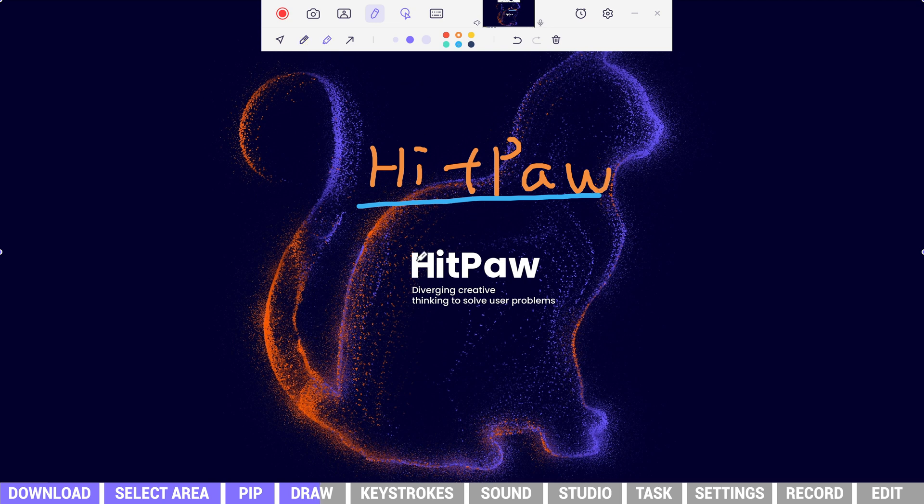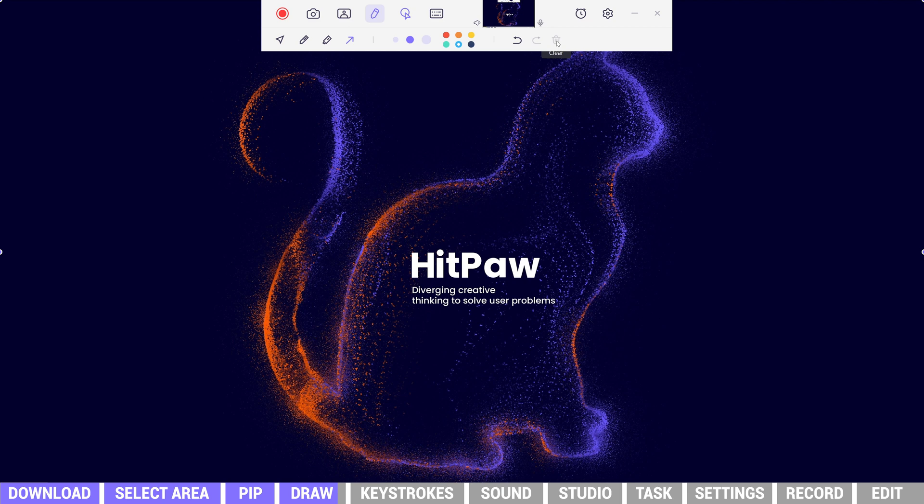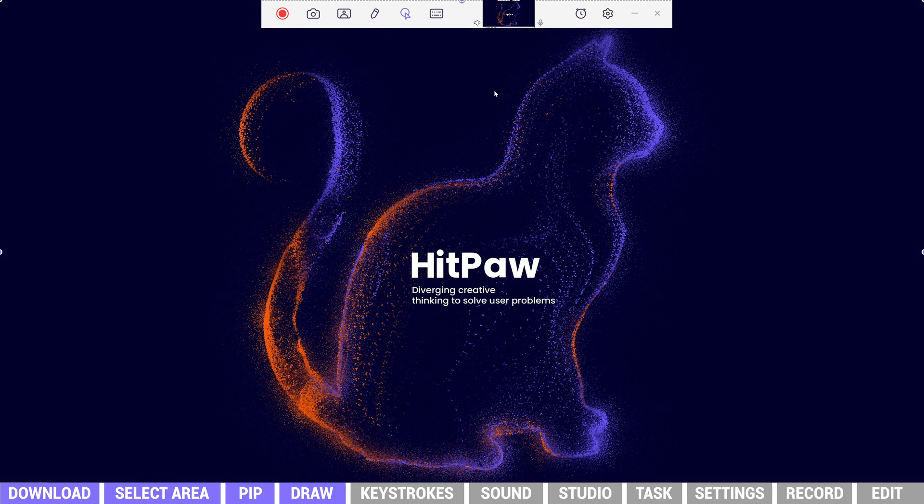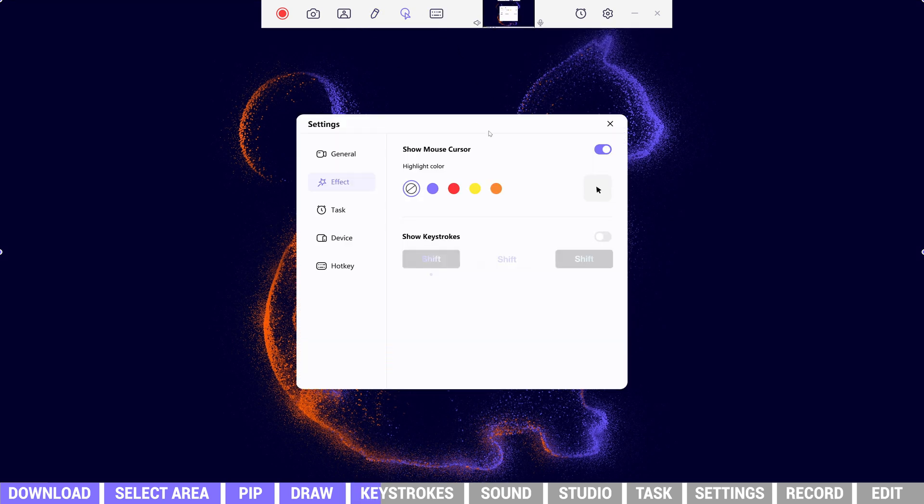Here are also highlight tool and arrow tool for different needs. The two icons here can highlight the action of the cursor and keystrokes. They help audiences follow our operation more easily.